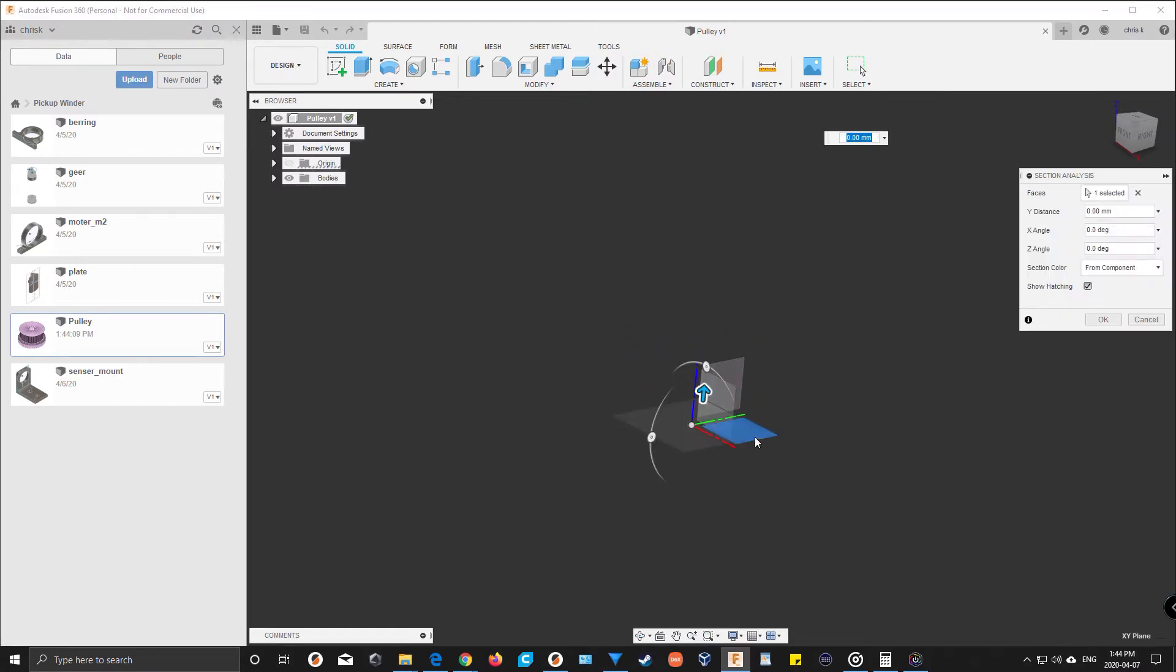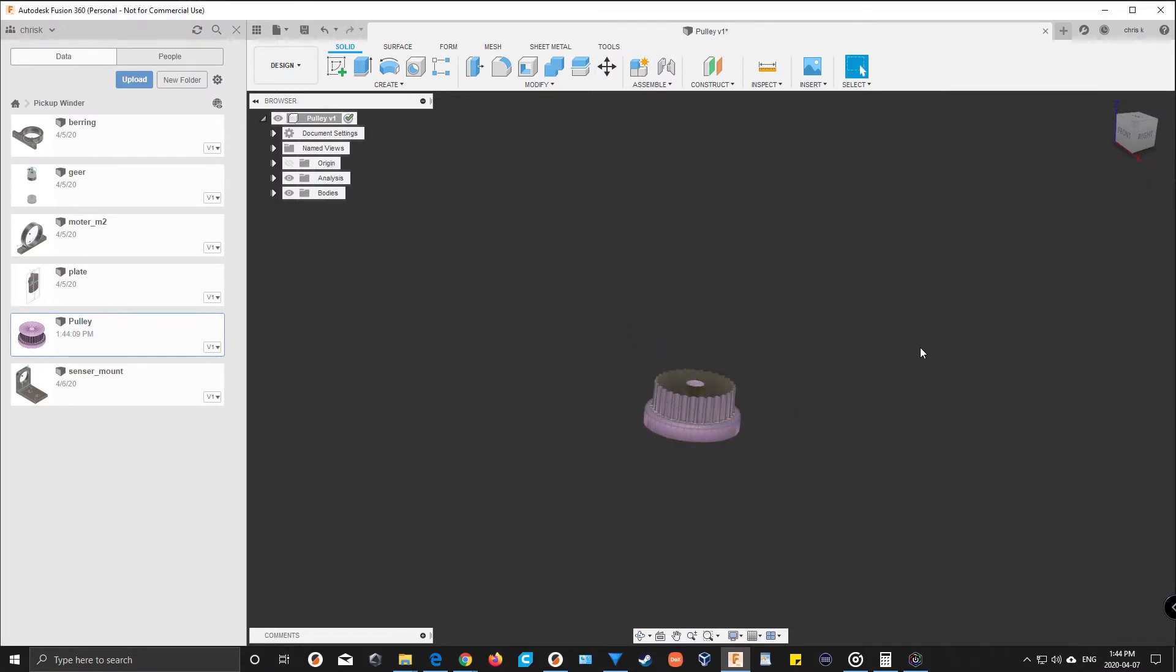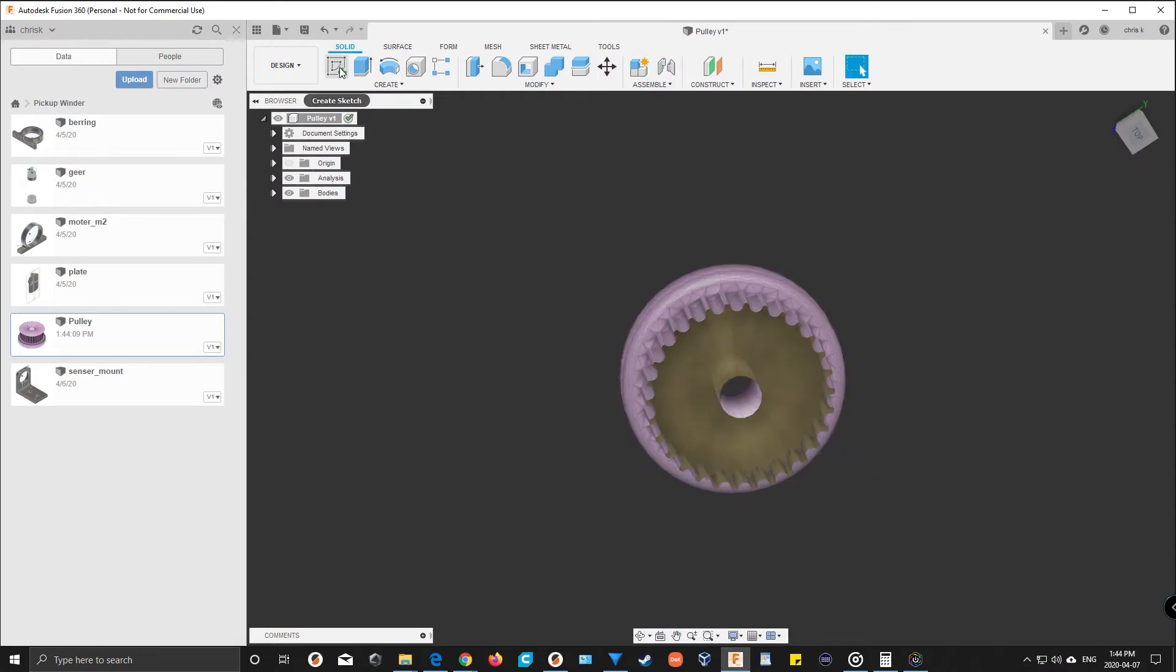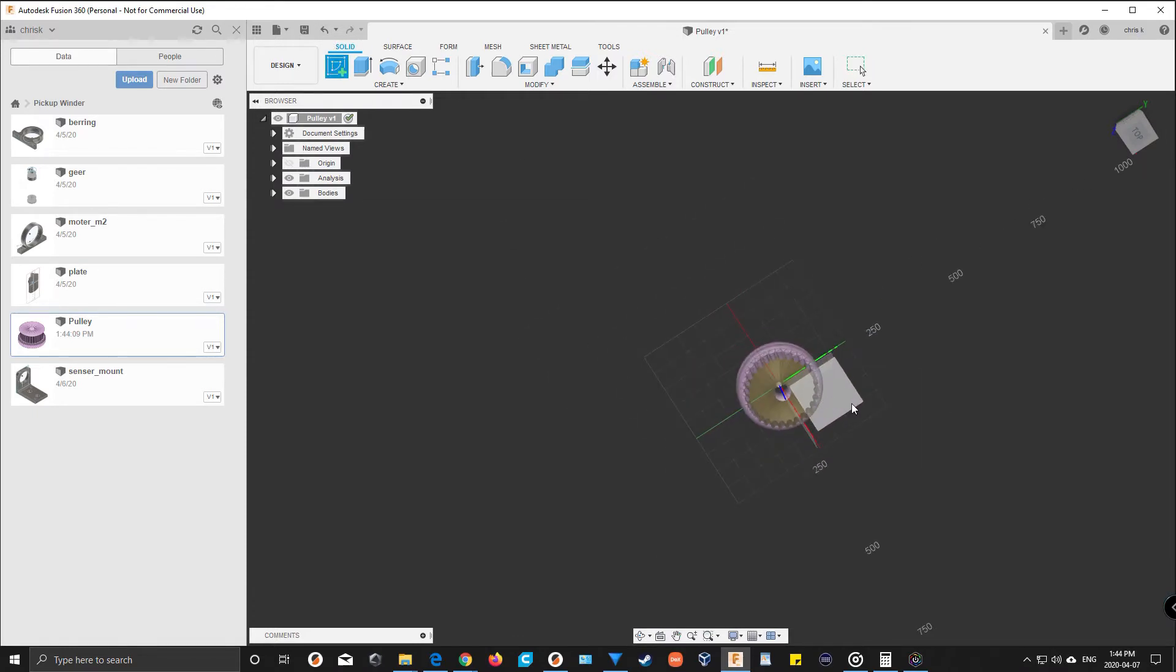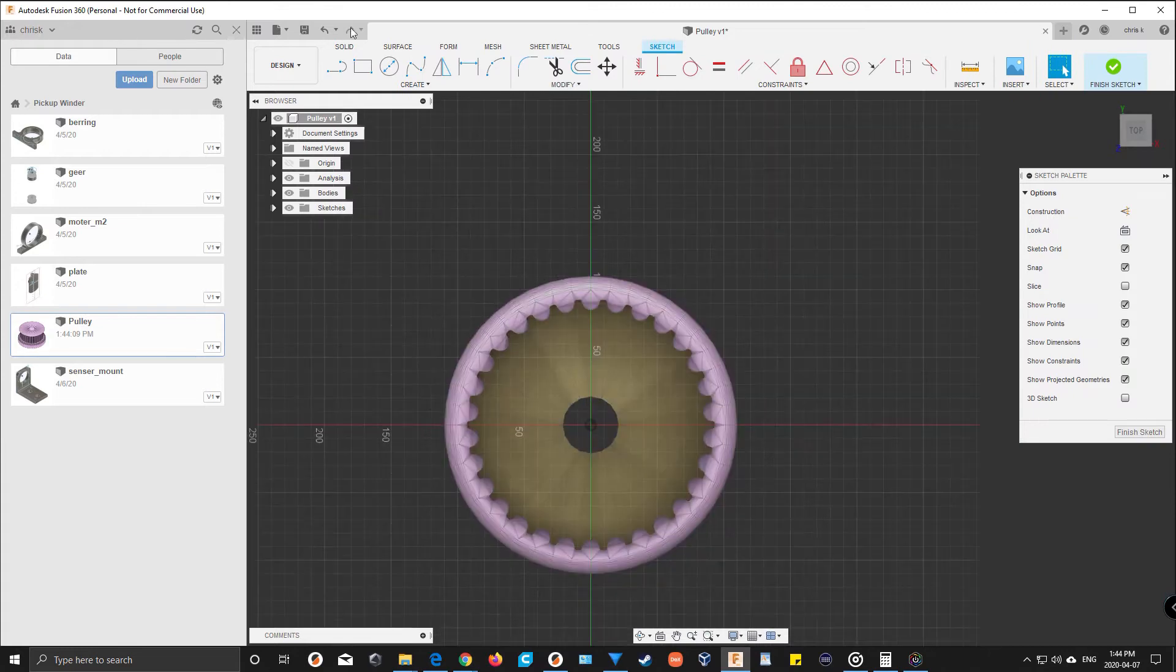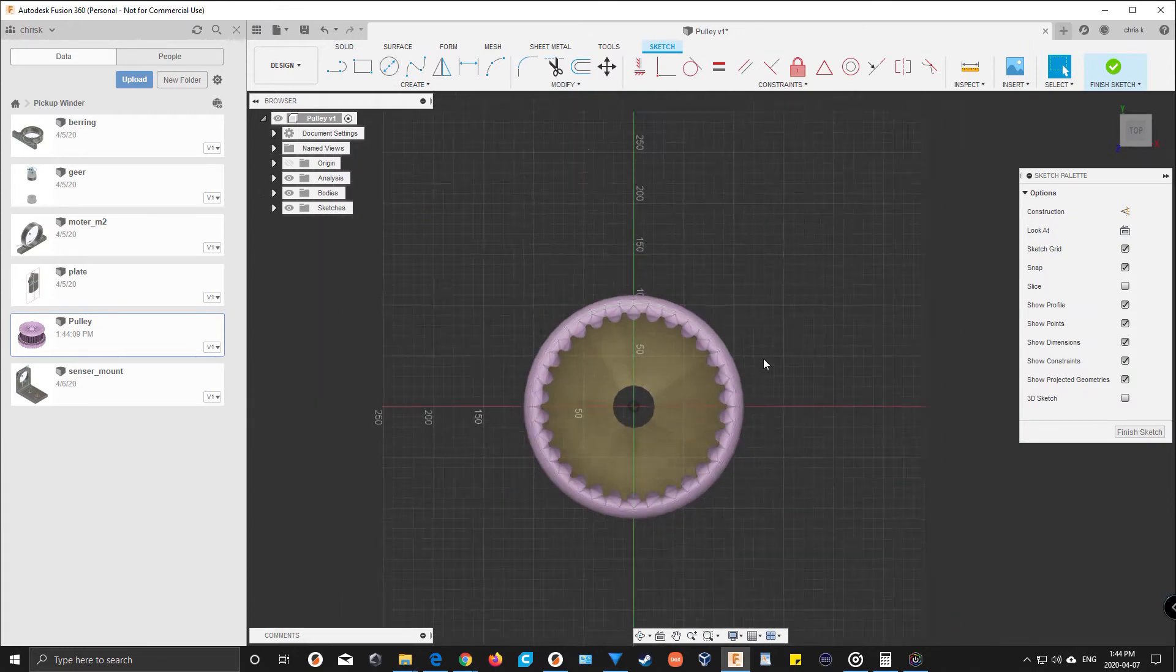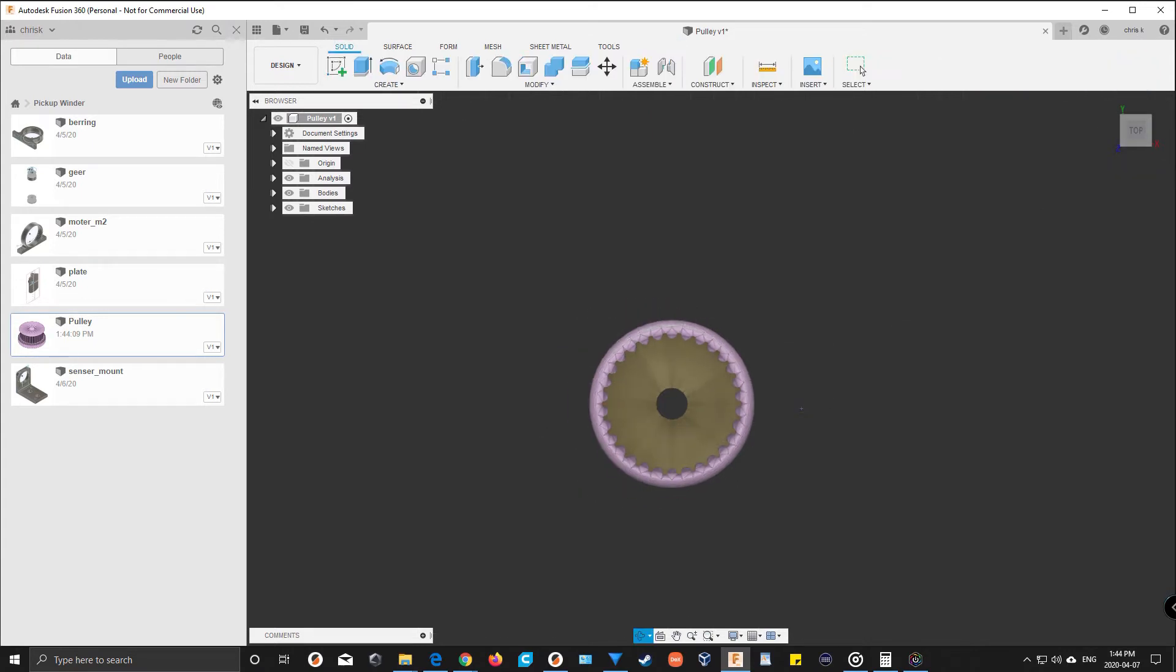That way you could create a sketch and just outline it, but outlining the teeth could be quite a bit of work.